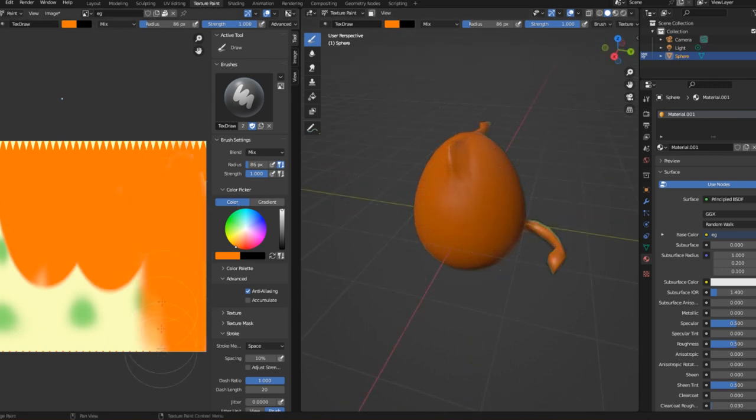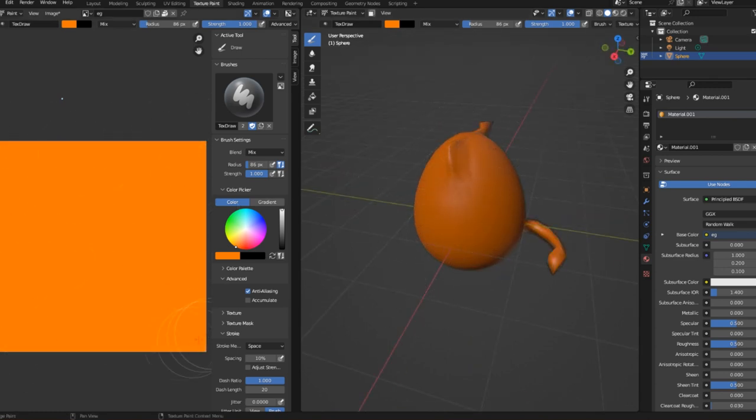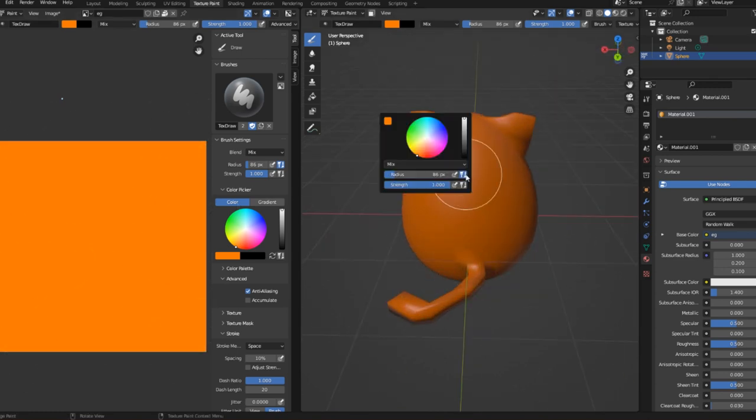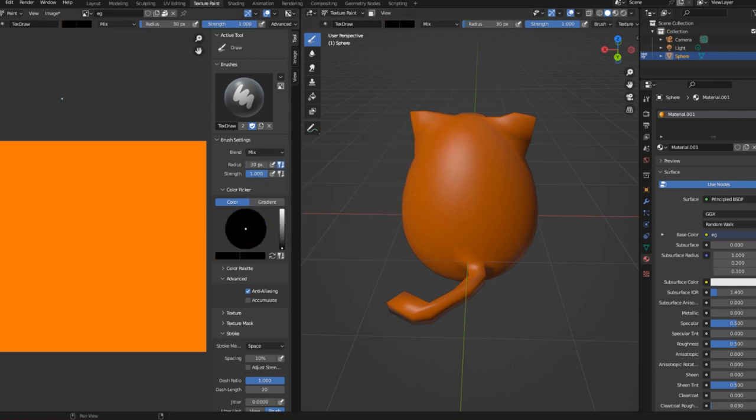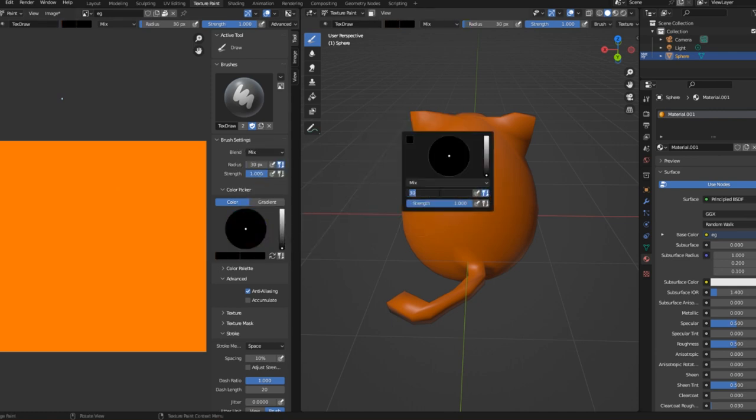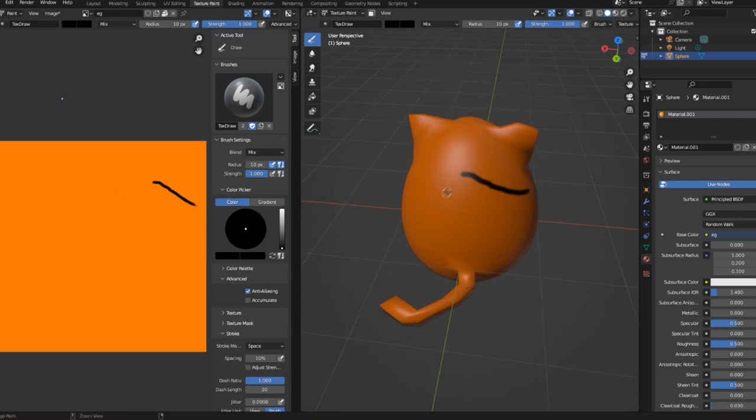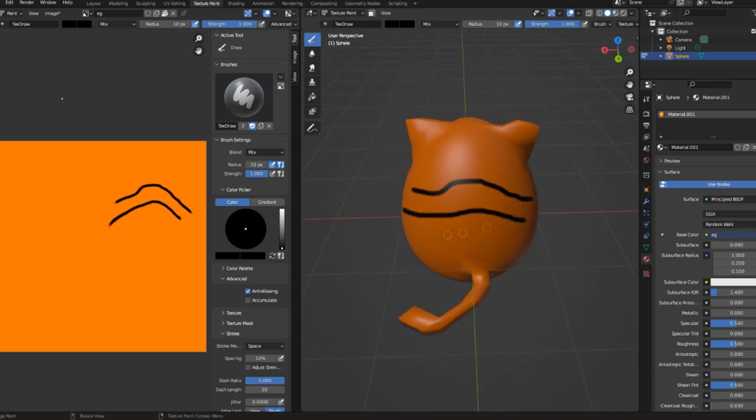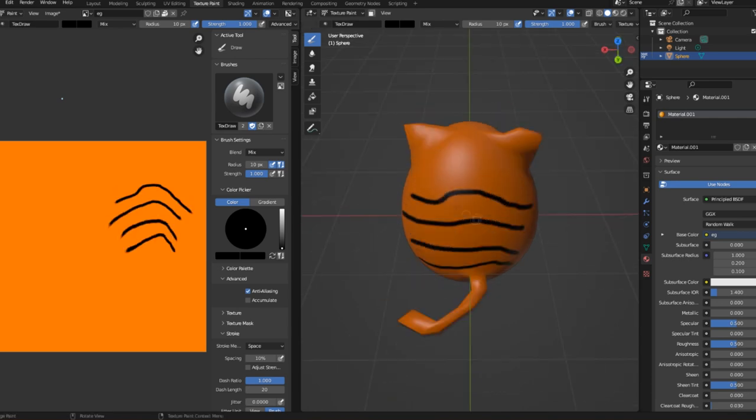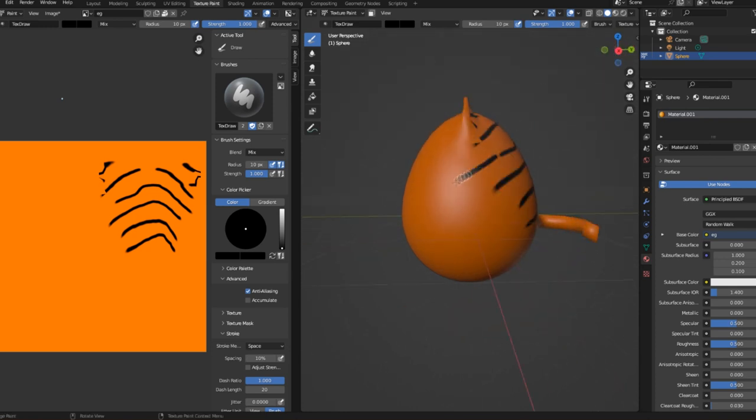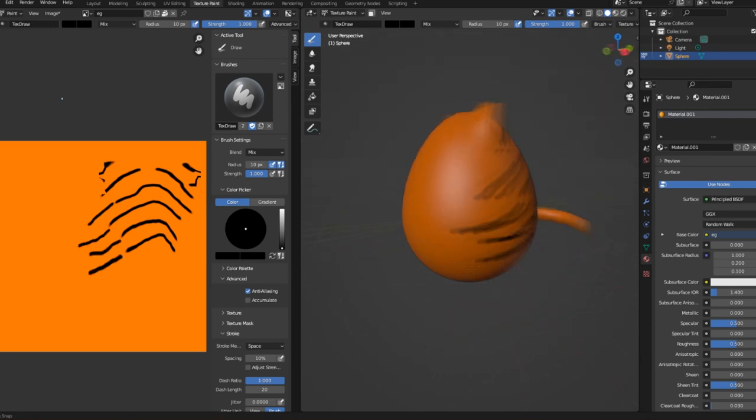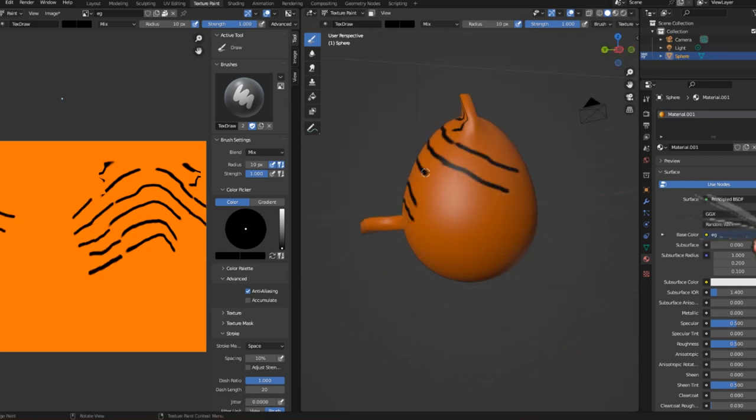Then I painted it orange, painted on some black stripes, and then I started painting the face. I'm really bad still at painting on it. I don't understand how to do it well. I just sort of use my mouse and draw stripes on it.